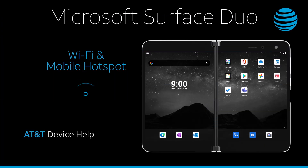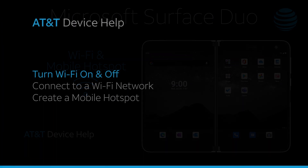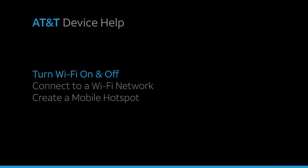Wi-Fi and Mobile Hotspot. Turn Wi-Fi on and off.